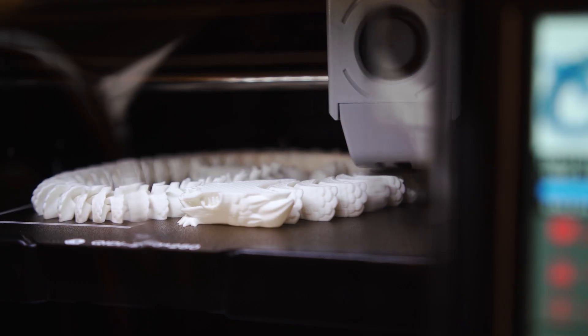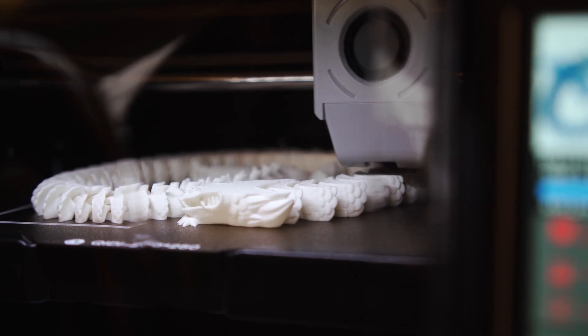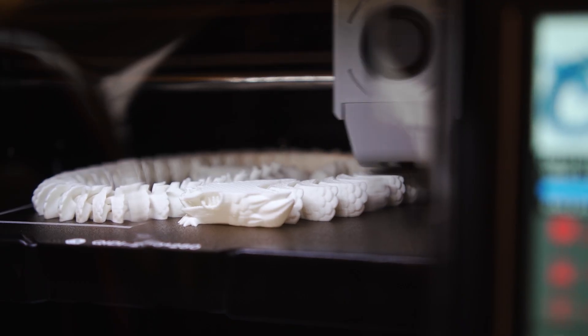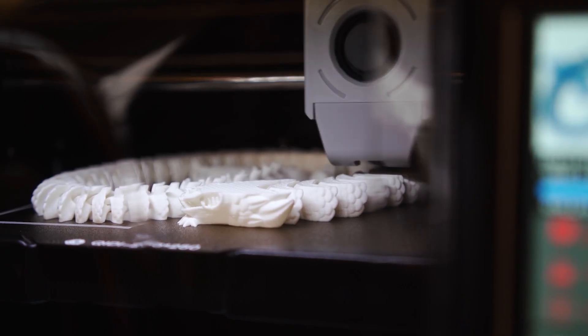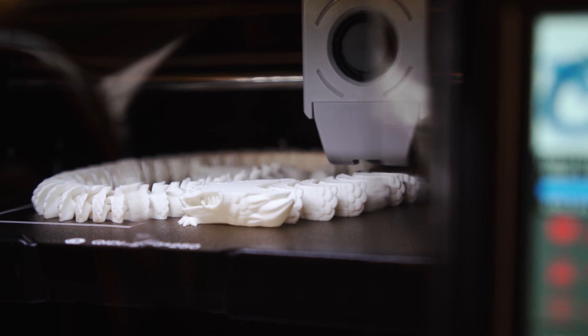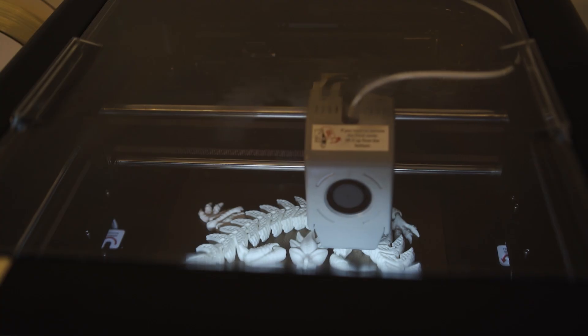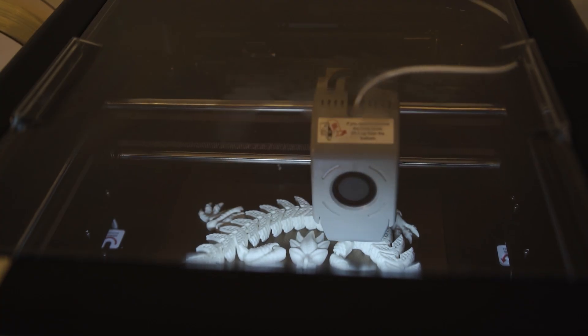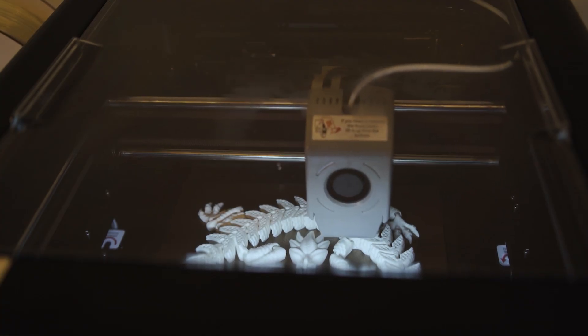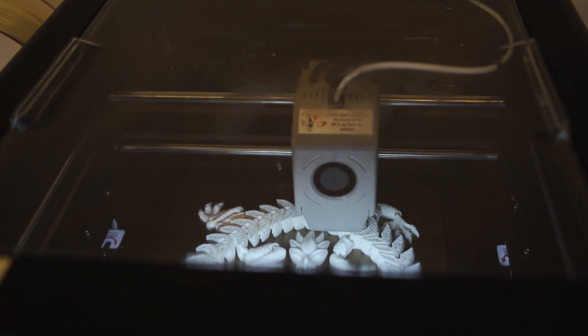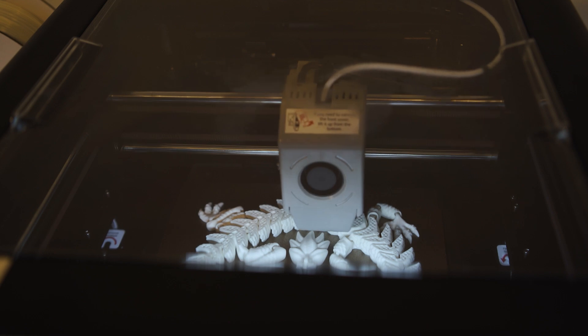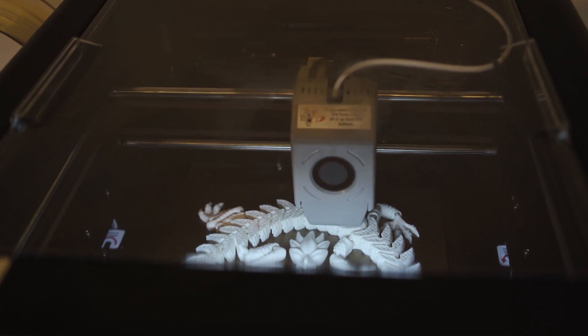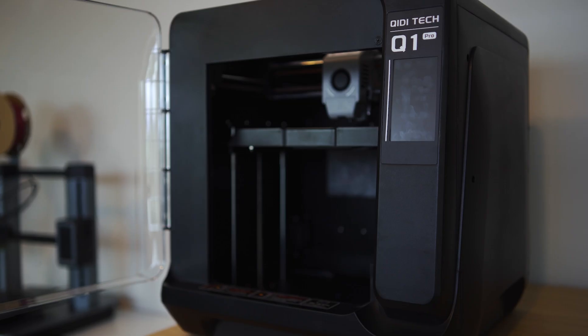There is not a single model defect, not even one little tiny tailpiece warped and peeled up, and honestly, it printed better in ABS on the Q1 Pro than most printers will probably be able to print it in PLA.